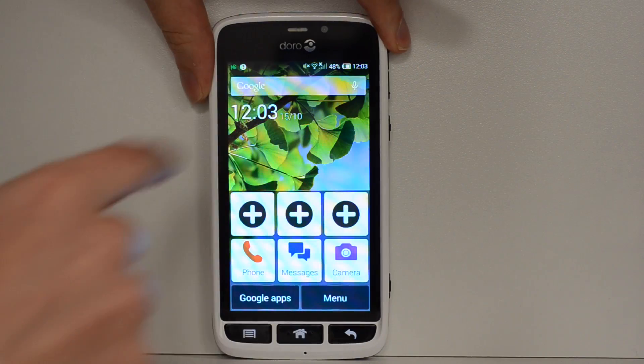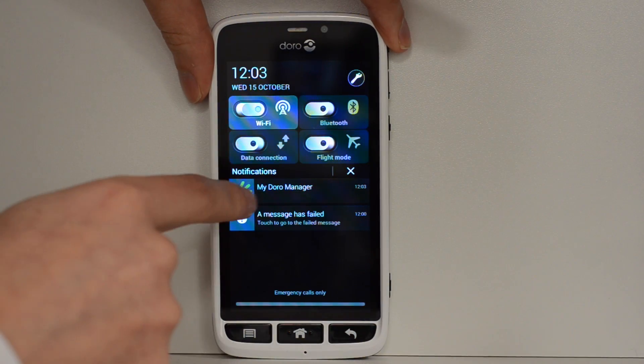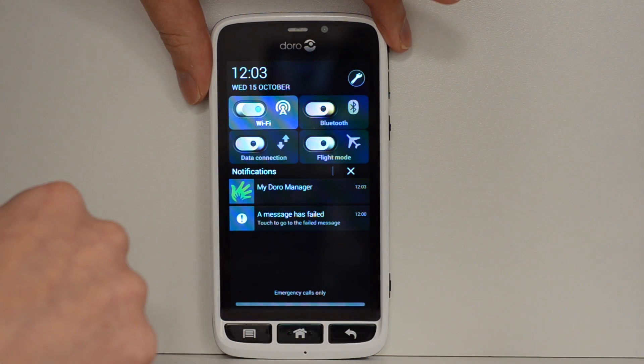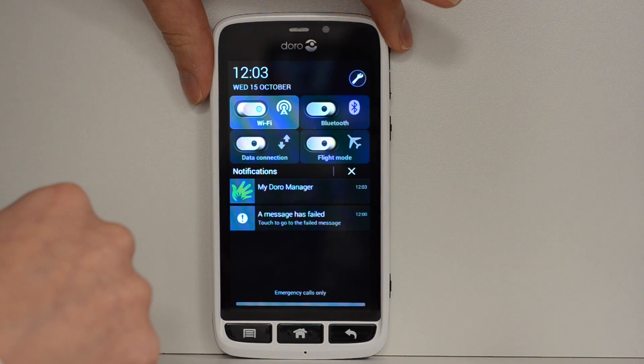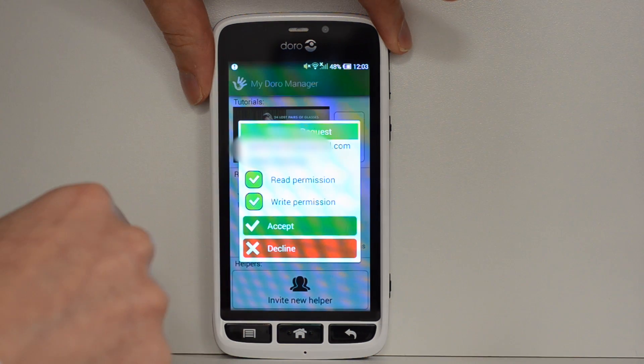So going back to the Doro phone, you'll see there's a little notification. So swipe down, tap in my Doro Manager, which is already installed on this phone.